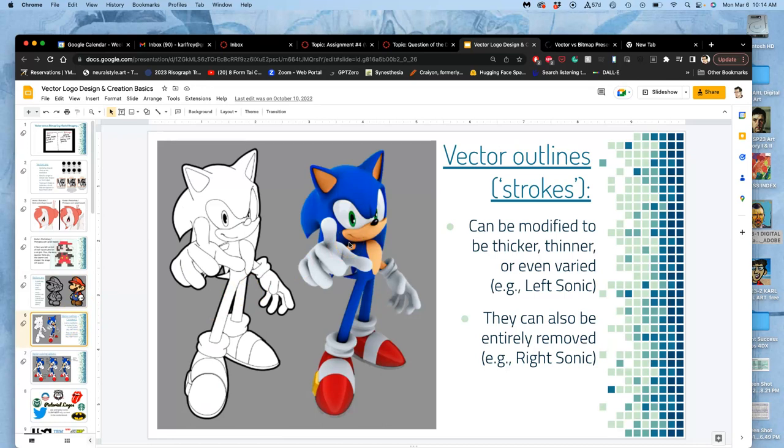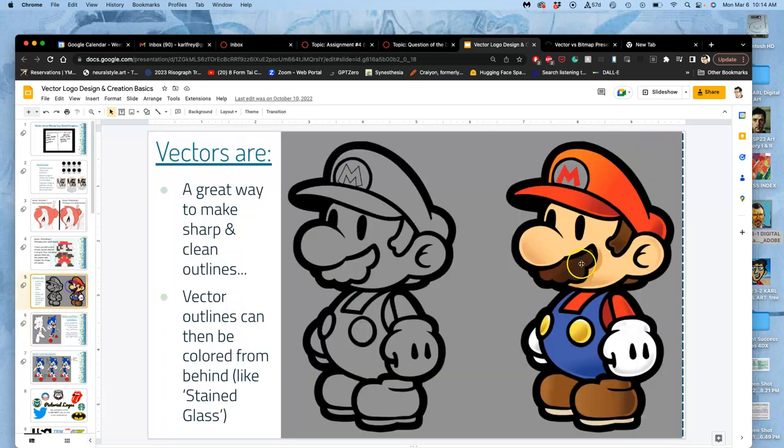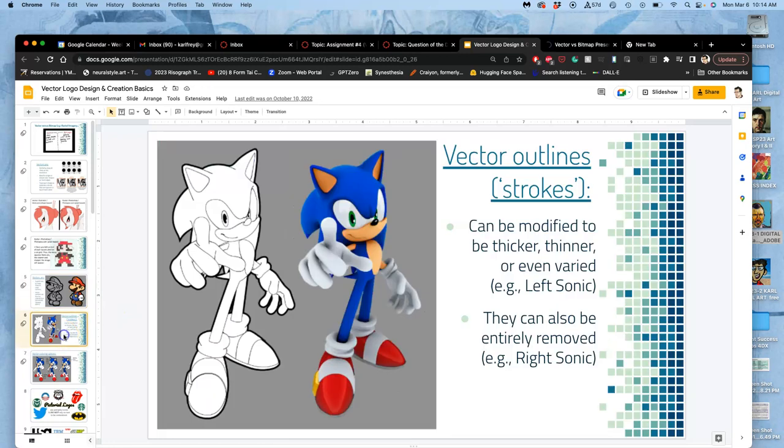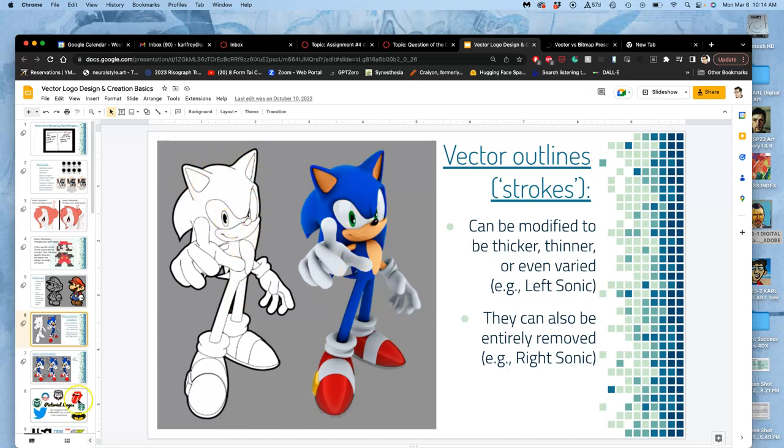Vectors have two components: once you make the path, which is the shape, you can have a fill which you see here with the red and the skin and all of that. But then you can also have a stroke, which is the outline around the vector. Here we see an outline stroke and then internal strokes, and each of those can be filled with a color or a gradient.